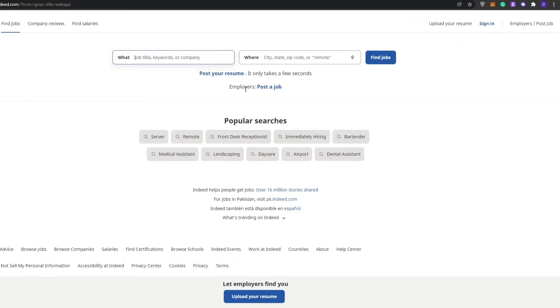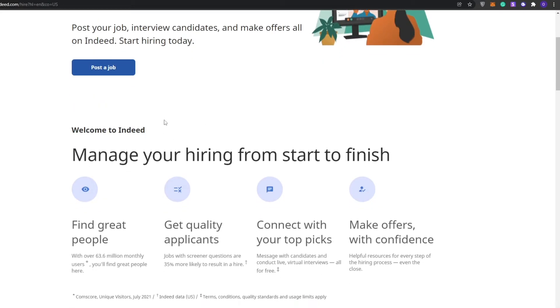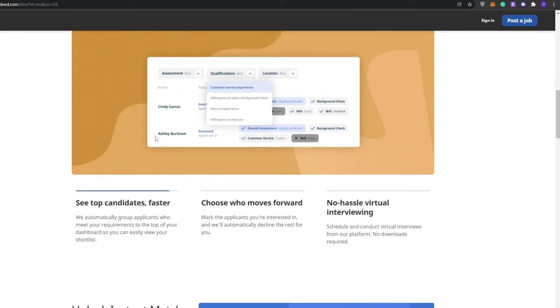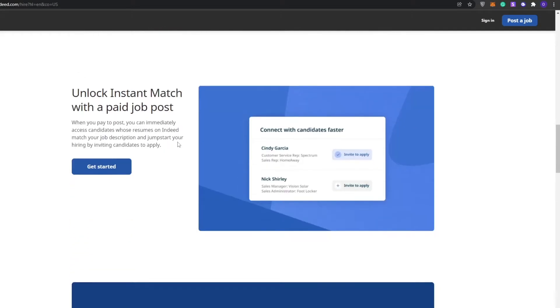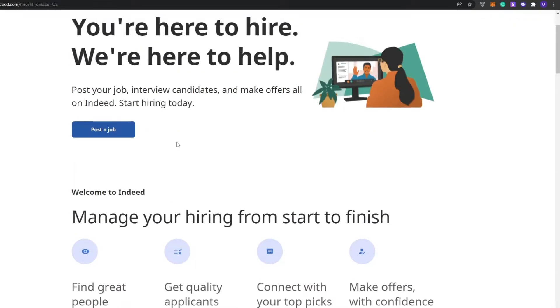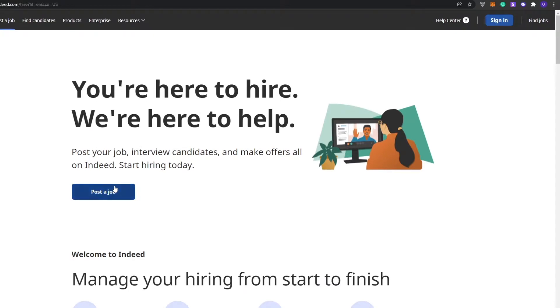We can upload our resume and create an account. For employers, we can post a job. Simply come over here and click on post a job. It's going to take us over to this part of the website where it's basically explaining how we can do it.